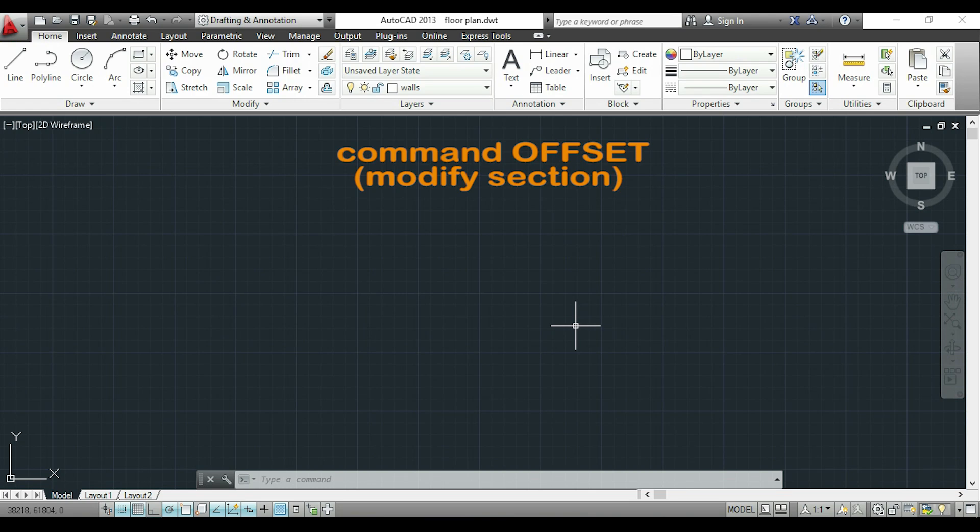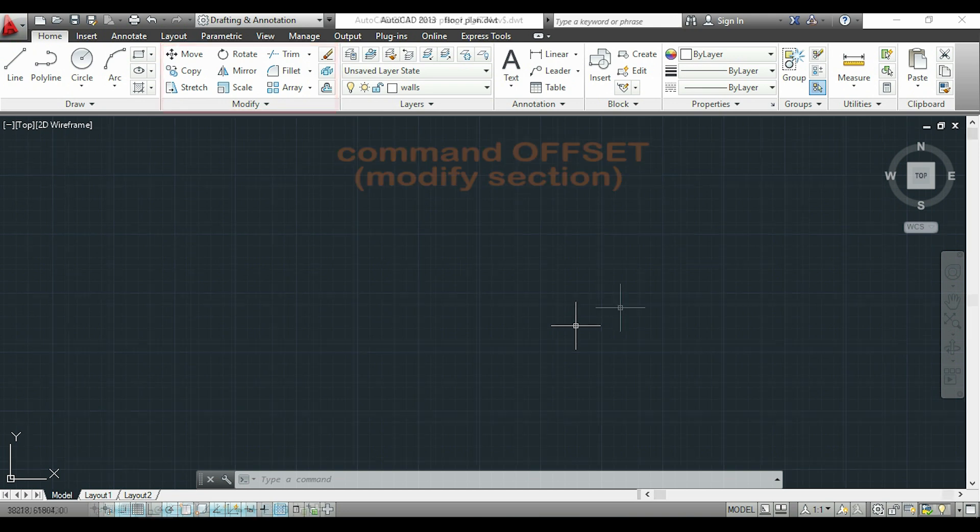Hi guys and welcome again to the tutorial for beginners. In this video I will introduce you to the commands of the modify section. It is very important to learn how to use most of these commands from the beginning. This not only helps you to modify objects but also to save time when you are drawing.